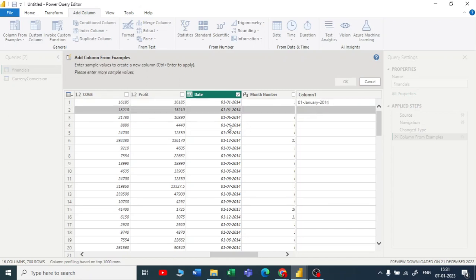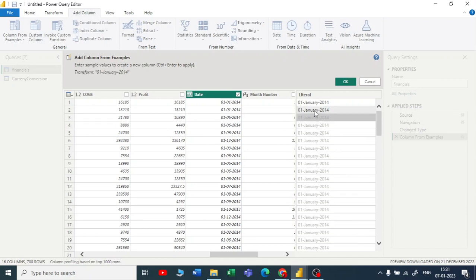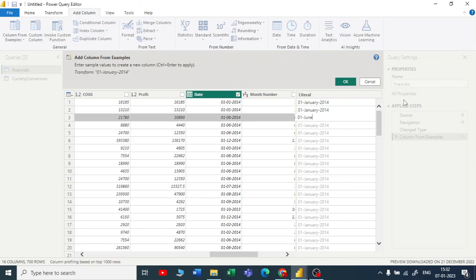Let me write in the second—this is also same—I'll write 01 again, January and 2014. Let me write the third. Yeah, it is showing me all January, January, but that is not true. So the third should be 01. I'll edit—it is June, right? It is June.